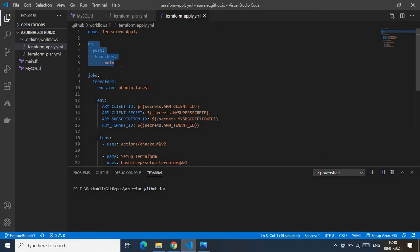The terraform-apply pipeline is triggered whenever I create a pull request from my feature branch to the main branch. When that pull request is merged, a code push happens on the main branch, which kicks off the terraform-apply pipeline. That's how I've designed the GitHub Actions for this demo.